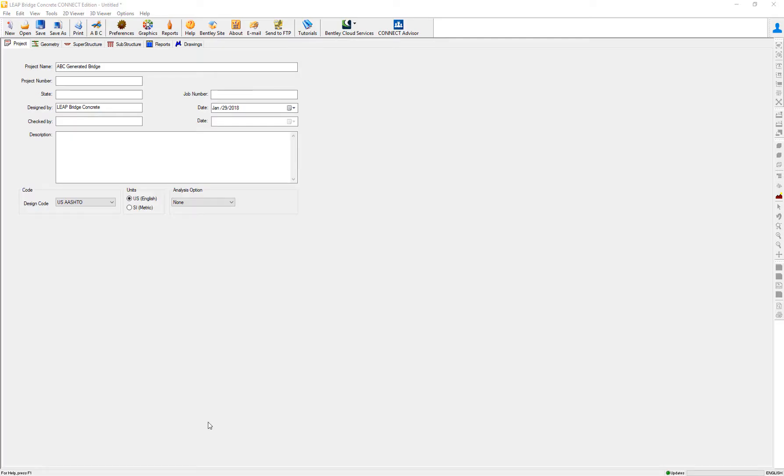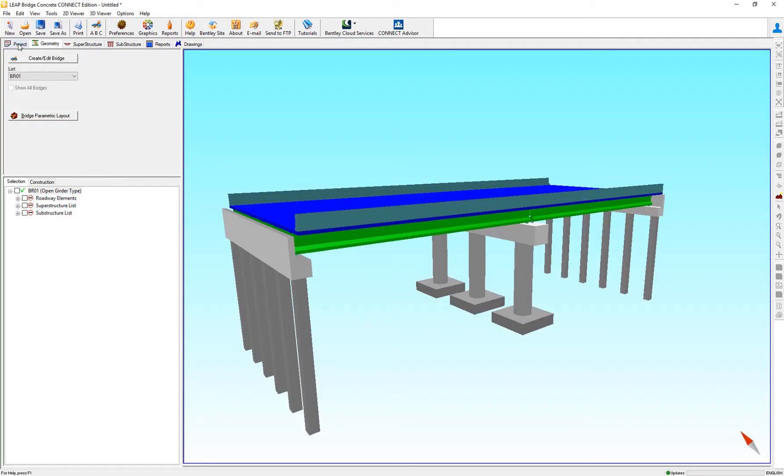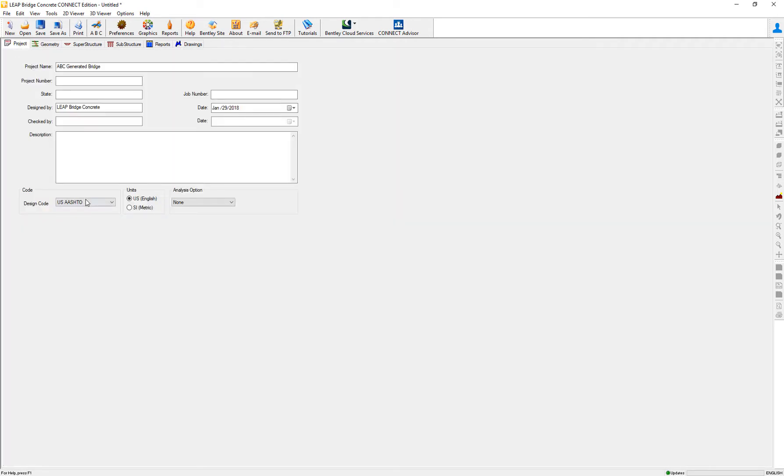In this video, we are going to review how the different versions of the code have been implemented in LeeBridge Concrete. As I have a bridge defined, I start my project by selecting the AASHTO code.